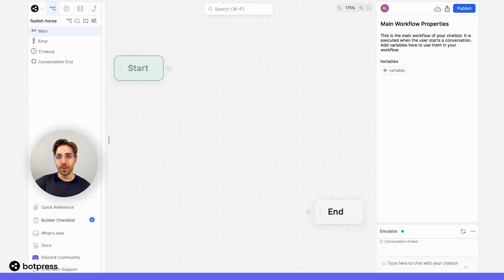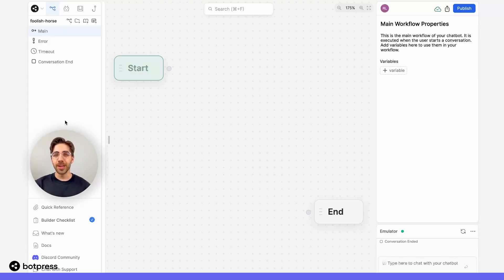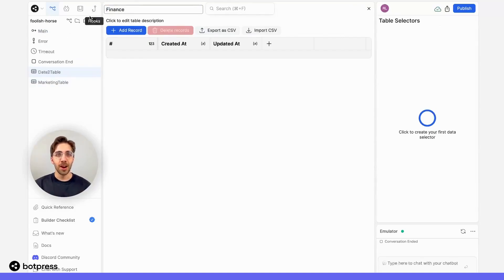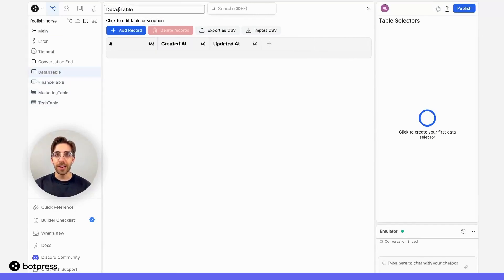For example, let's say I want to segment across four different industries. The first step is to create a table based on each of those industries. So I'll create one table which I will name Marketing, another table for Finance, a third table for Tech, and one final table for all other industries.